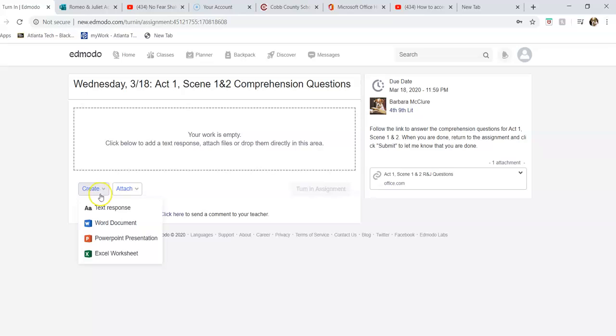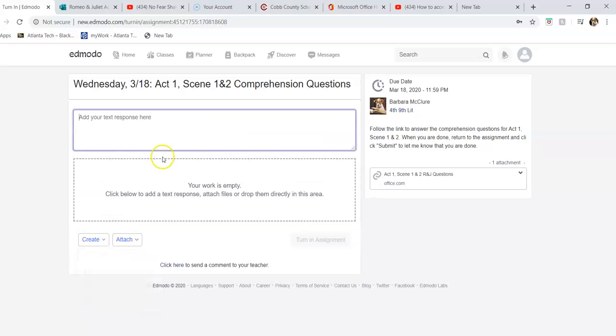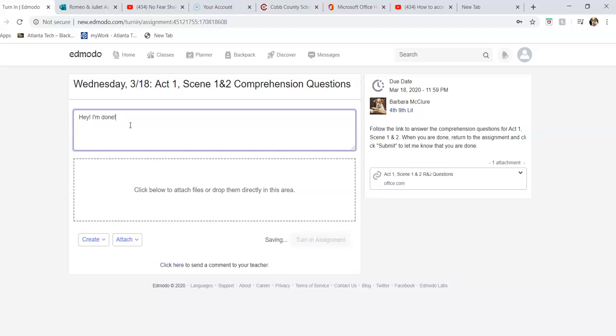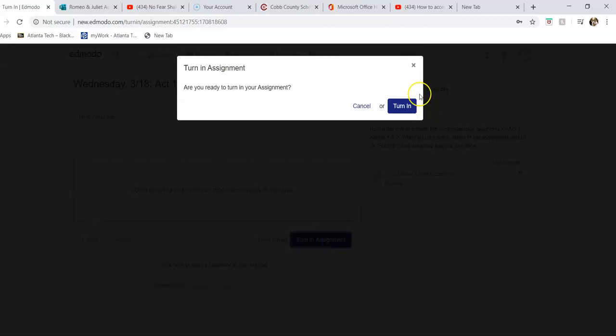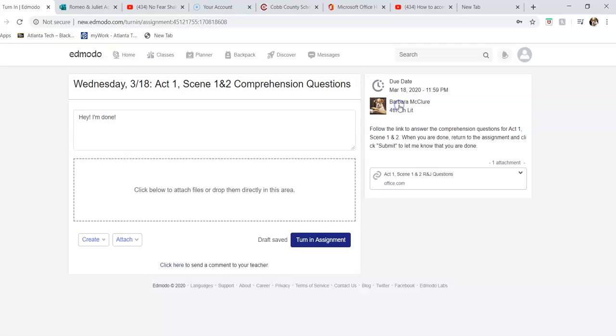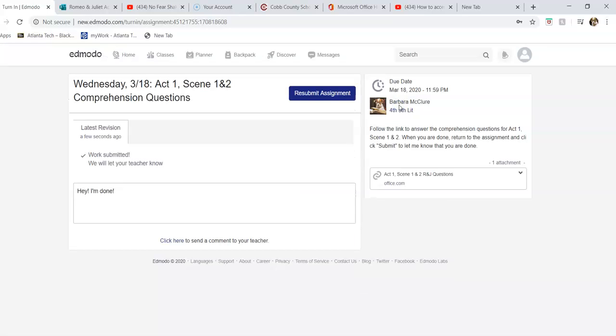After you've submitted, you want to come here and say like, 'Hey, I'm done,' and then you can click turn in assignment. That'll just let me know to go look for your answers and to put your grade in. Make sure that you do that as well.